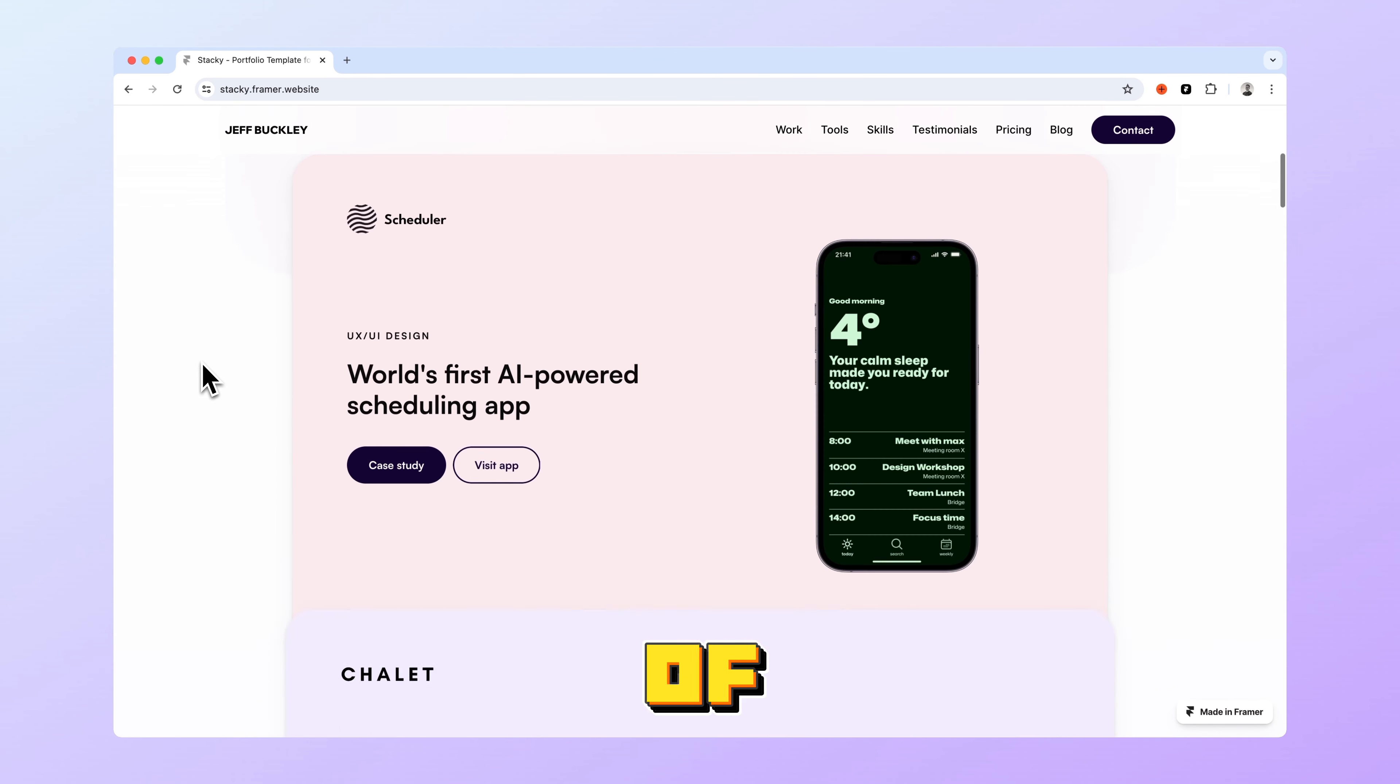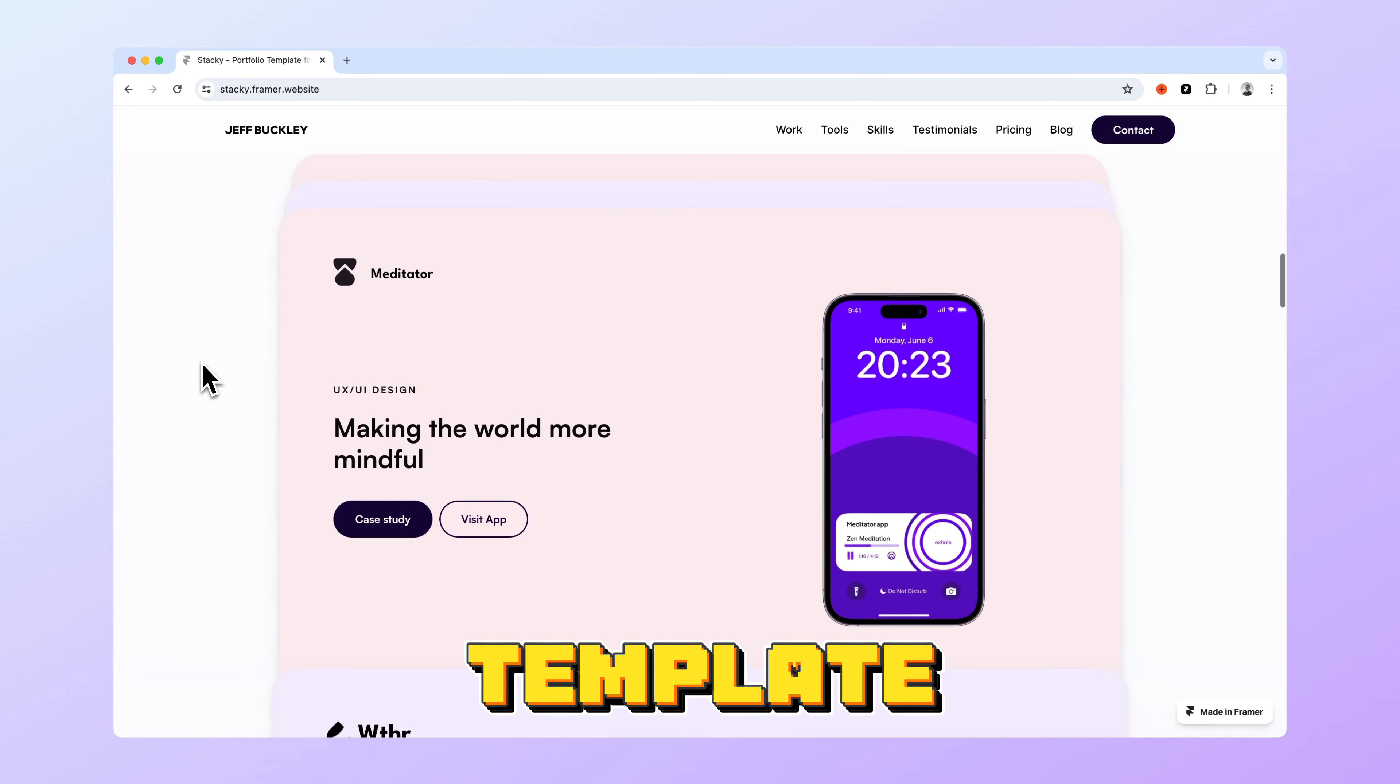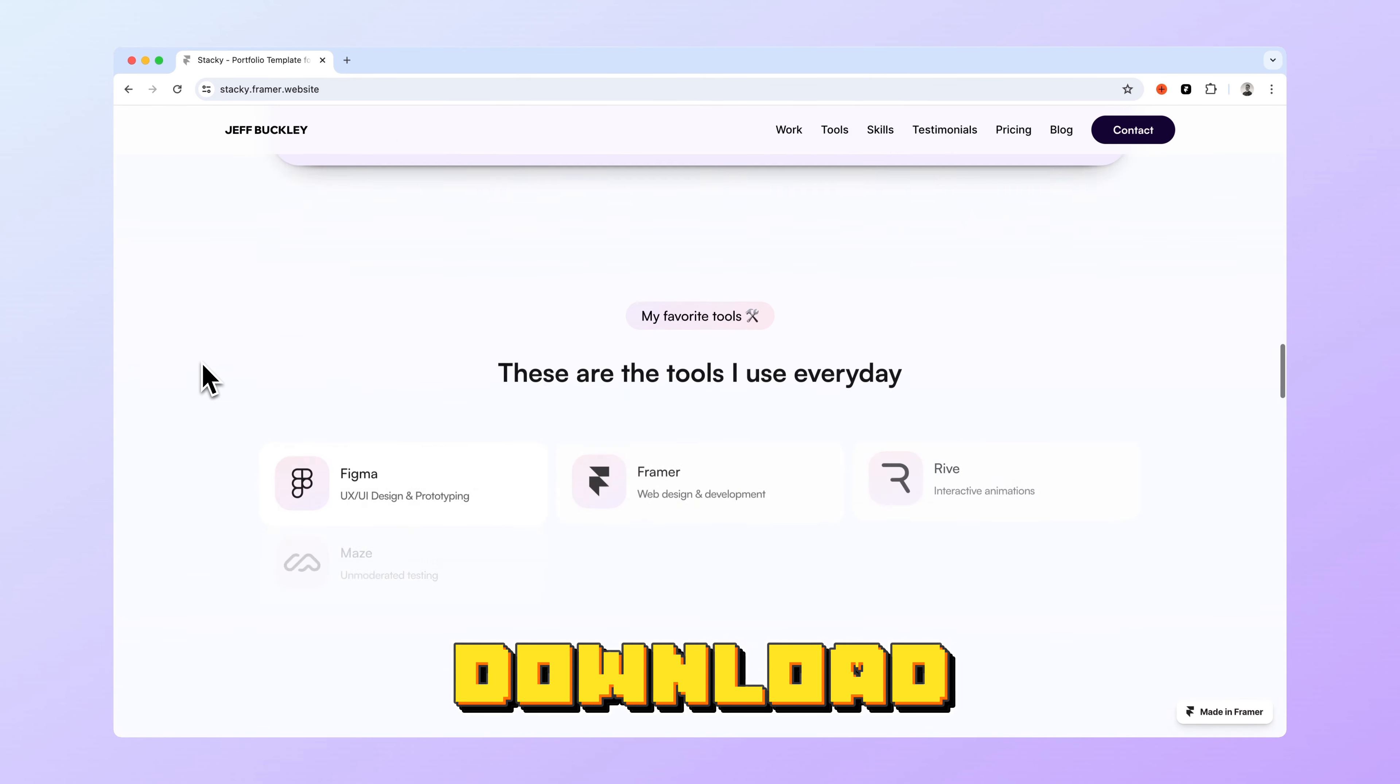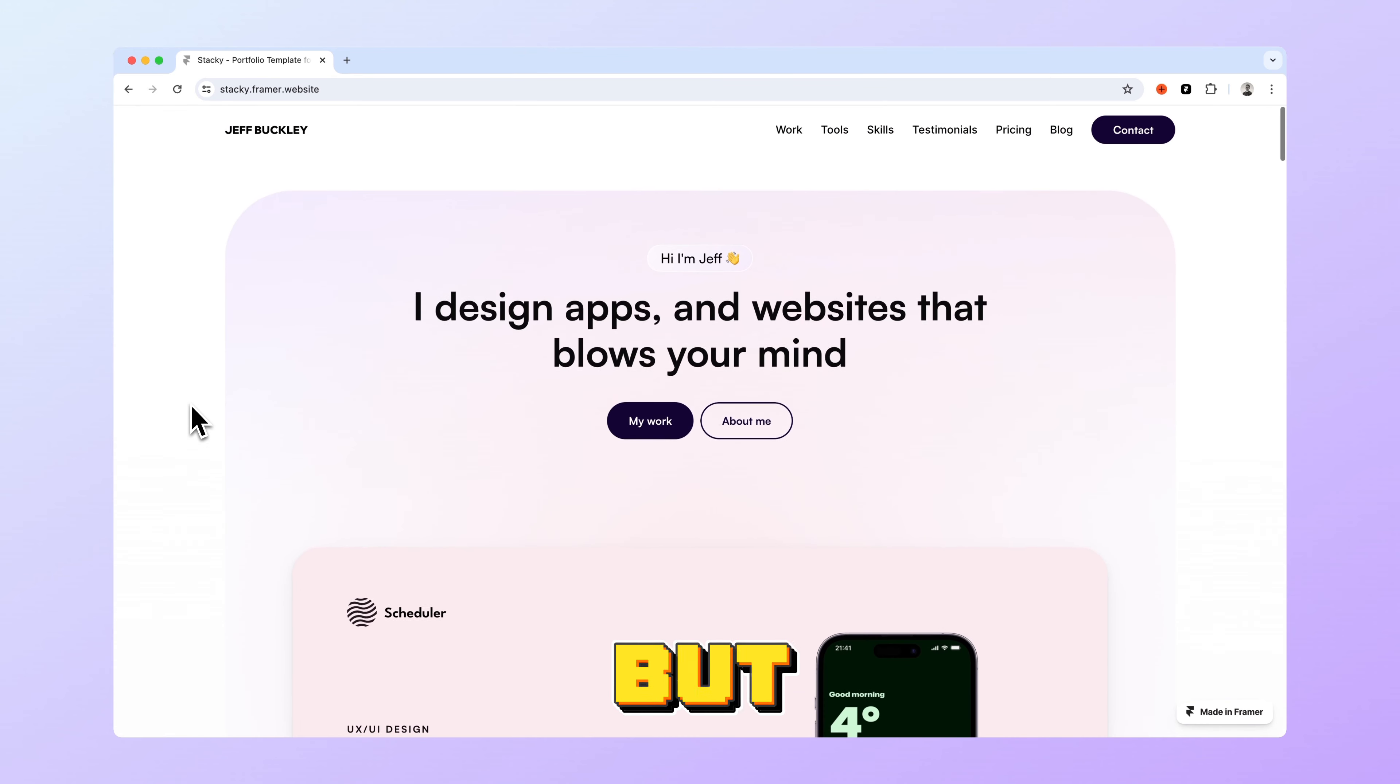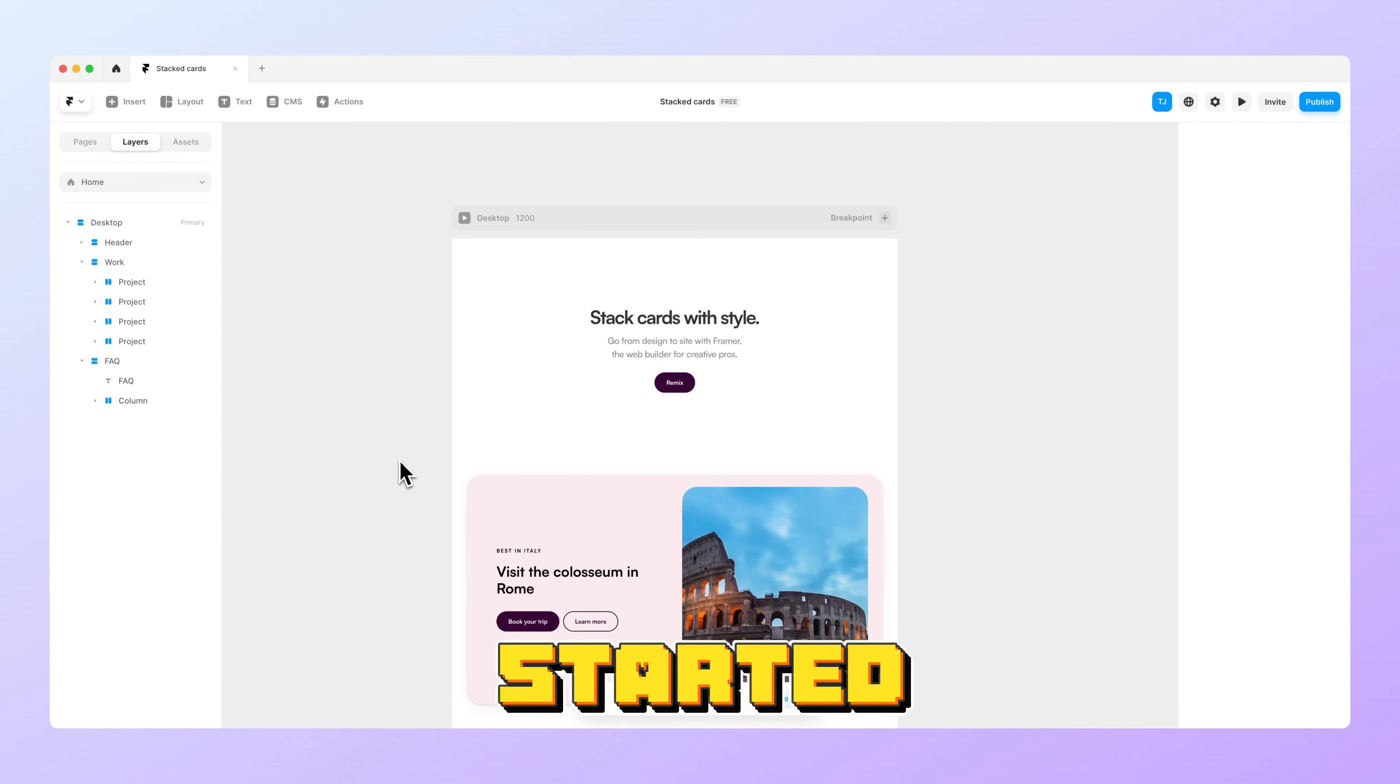Here you can see an example of the effect in my latest Framer template which you can easily download for free from the description below, but for now let's get started.